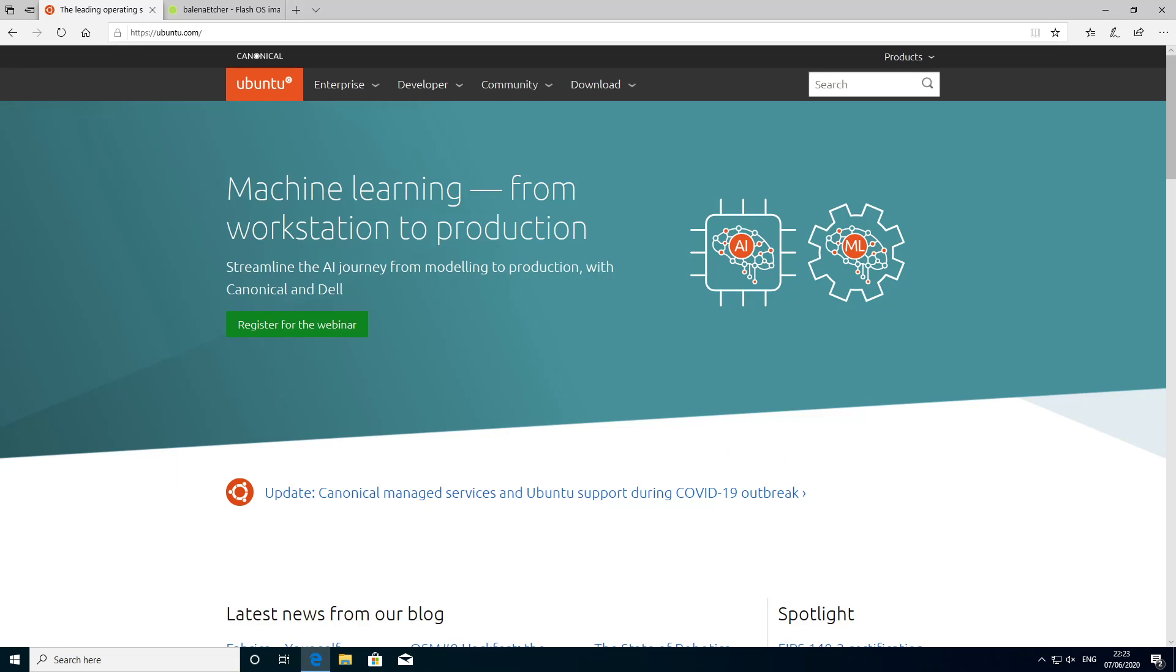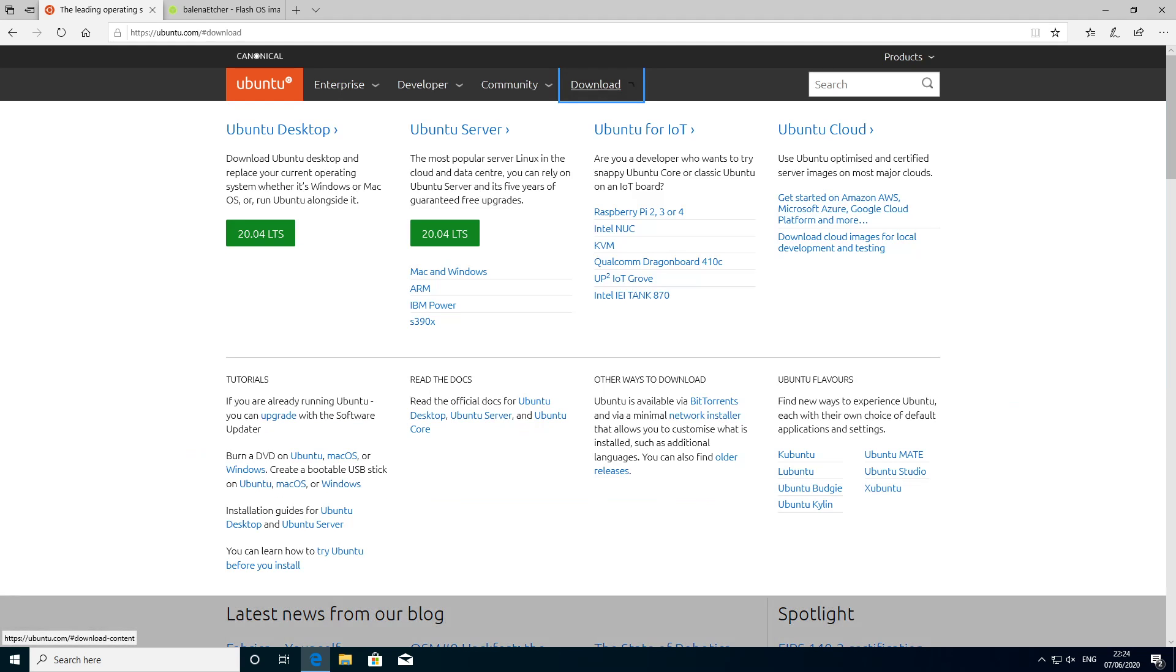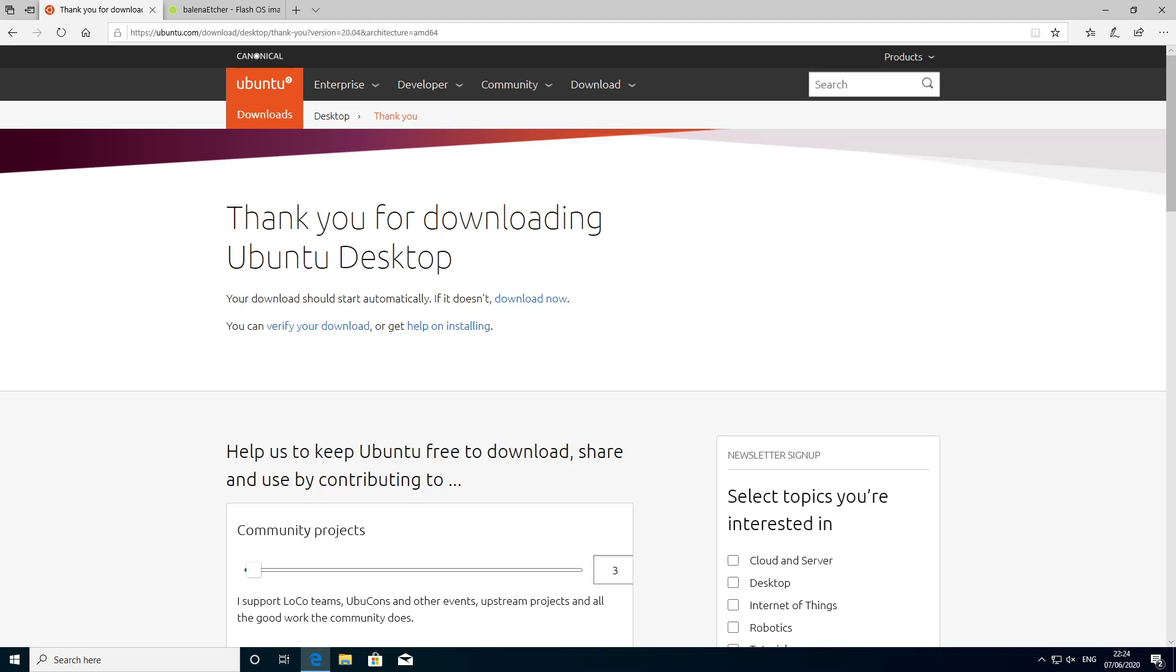So the installation process is pretty straightforward but of course we need to first download the latest Ubuntu 20.04 ISO and burn it to a USB flash drive. So to download it you go to Ubuntu.com click on download and you click on the 20.04 LTS and that will begin the process of downloading the ISO.